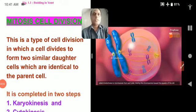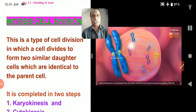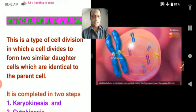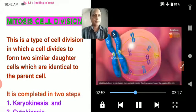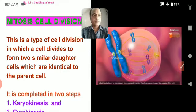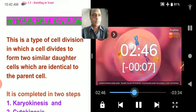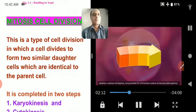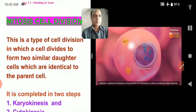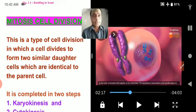Welcome everyone. Now we are going to study about mitosis cell division. First, I'd like you to watch the video before starting the explanation.